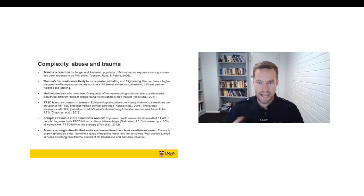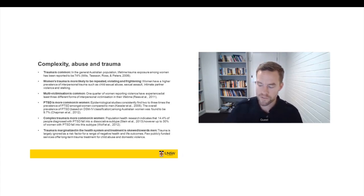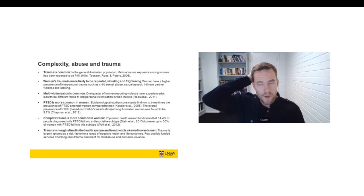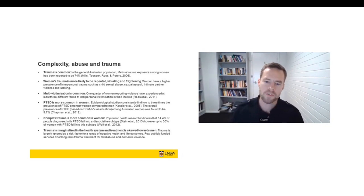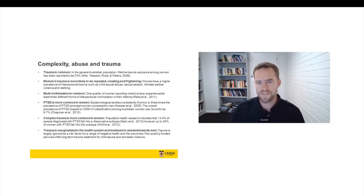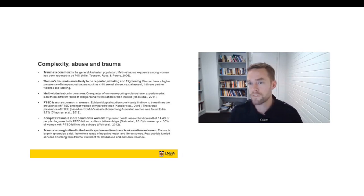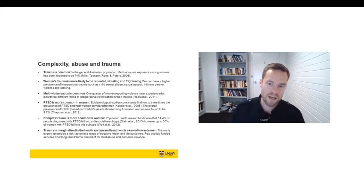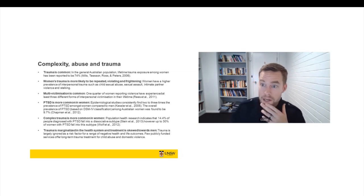There's been some expanded service provision to first responders like police and ambulance drivers. But what we see is that, again, these are people who are traumatised in the context of professional settings. Some programmes offered for people traumatised over the age of 18 by car accidents and so on. But very few publicly funded services offer long-term trauma treatment for child abuse or for domestic violence. And of course, these are issues that predominantly affect women and kids.